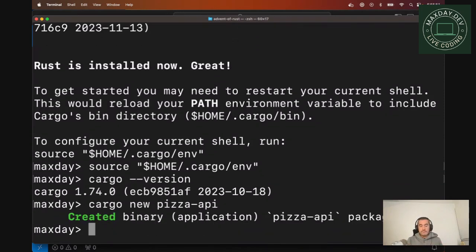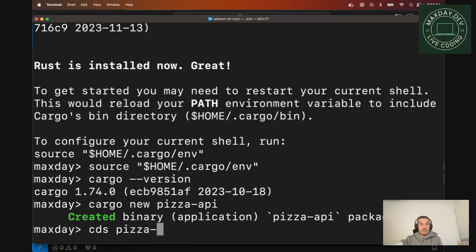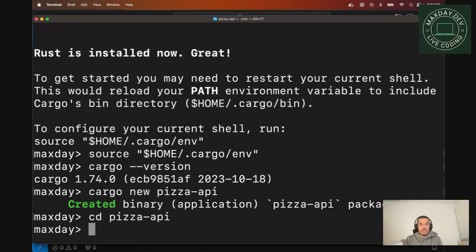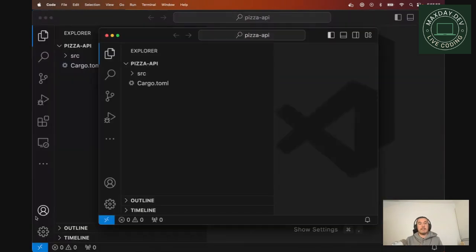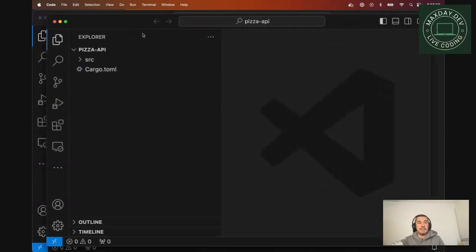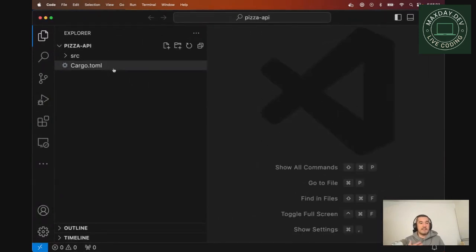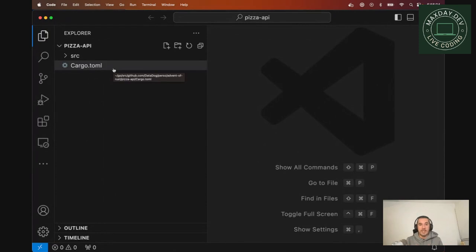...it will create a new repo. So if you CD into it, you can see that it has generated a skeleton of our new application. Before diving into those files...